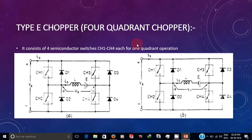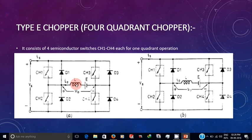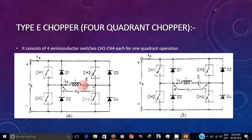When CH1 turns off, the energy stored in the inductor will freewheel through CH4, D2, and E. This completes the first quadrant operation.